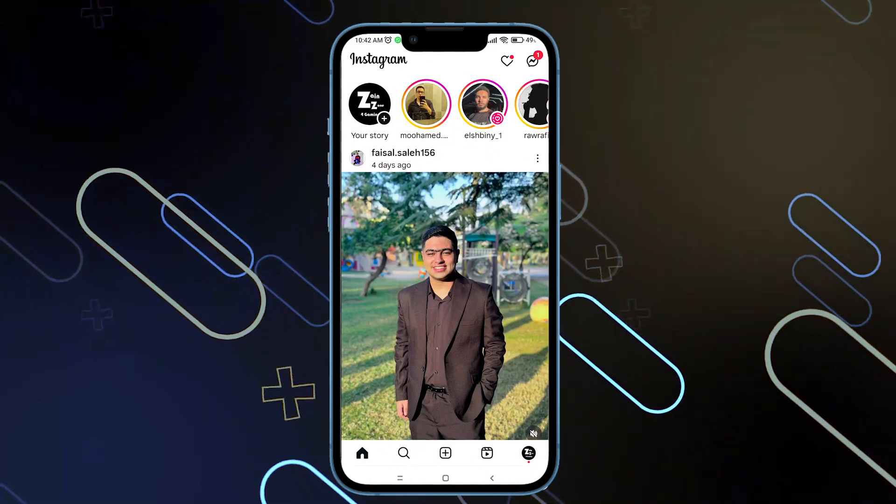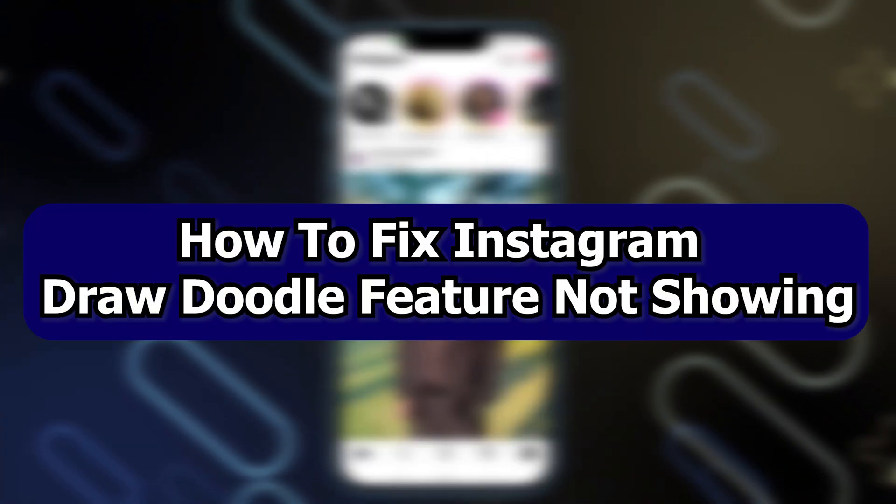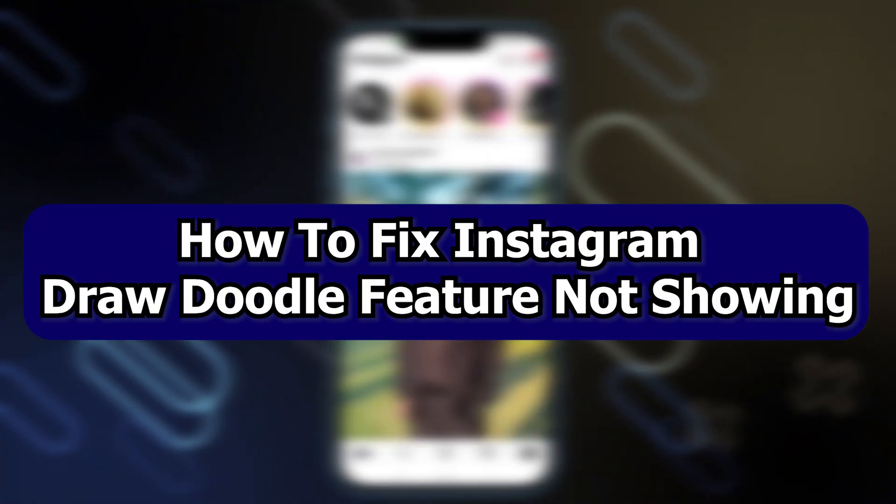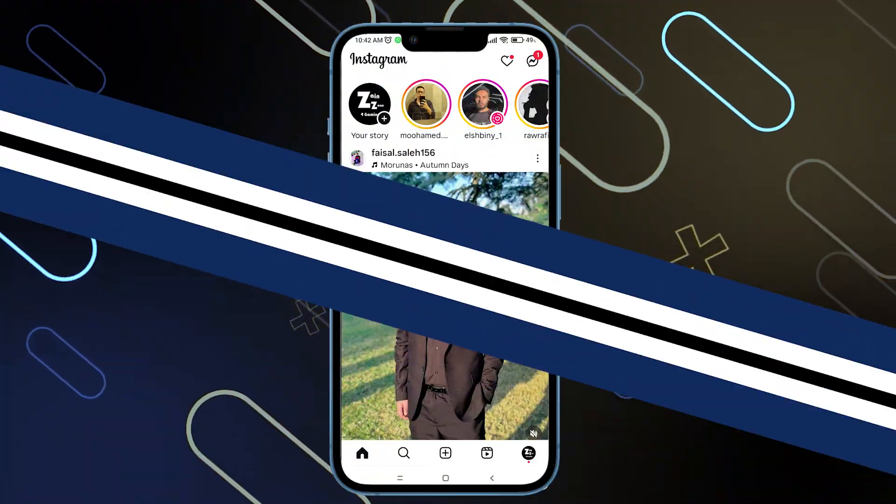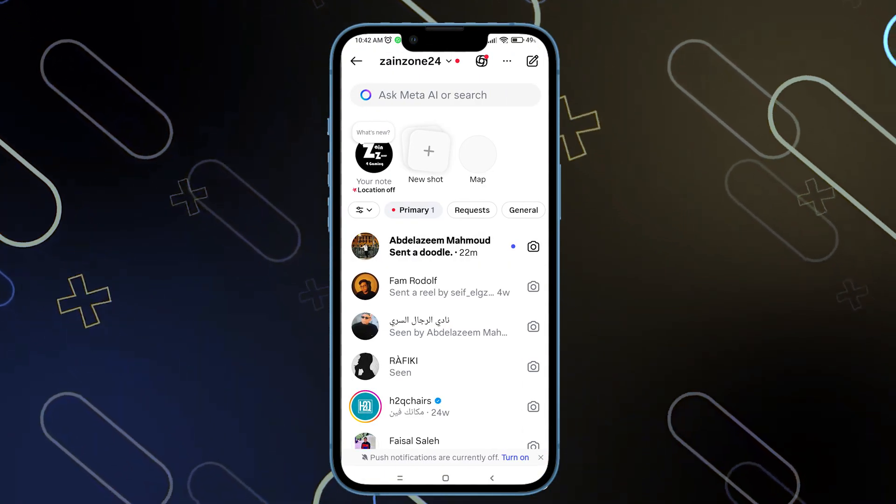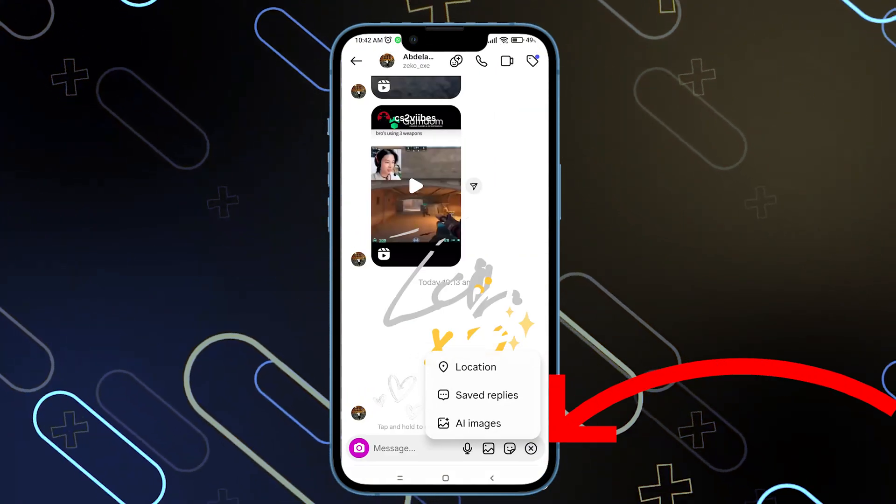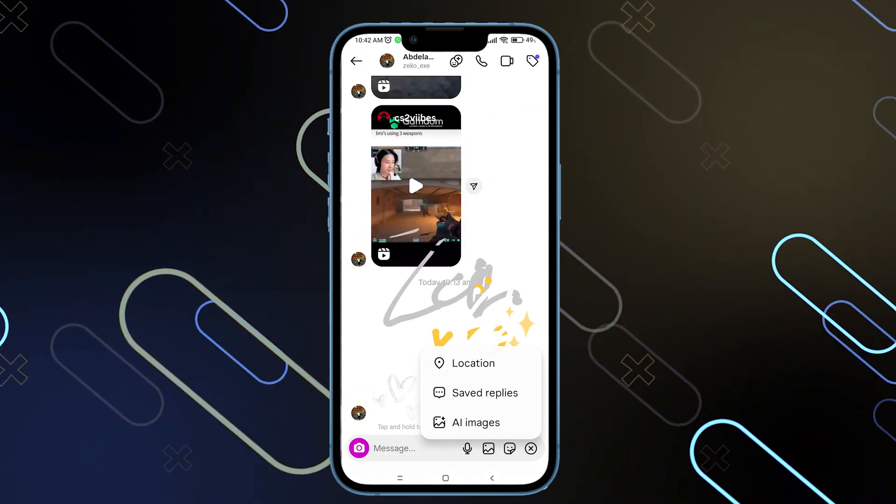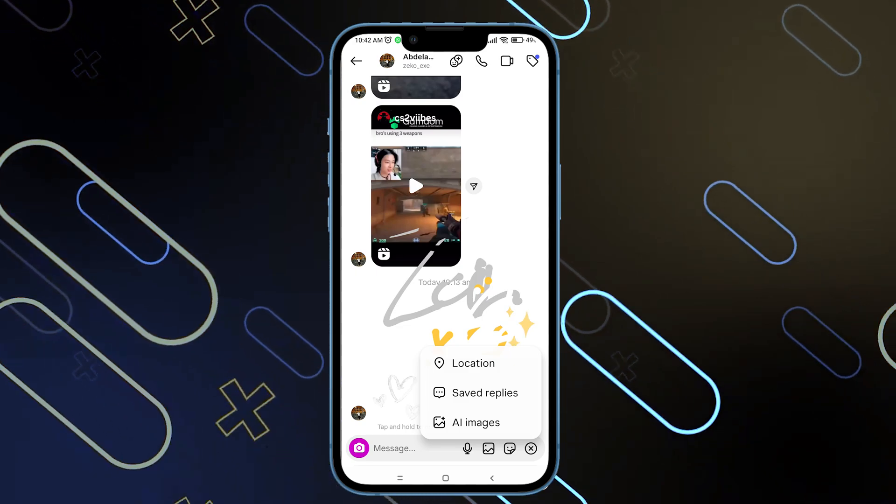Hello everyone, Zain with you, and today I will show you how to fix an Instagram draw doodle feature not showing. Now here as you can see when I go and DM someone, when I click on this plus icon on the bottom right side, I do not have the draw icon.